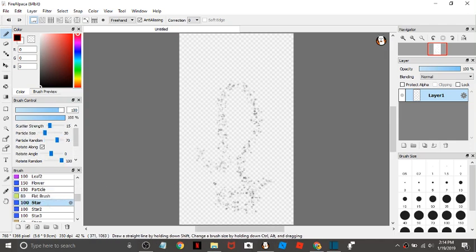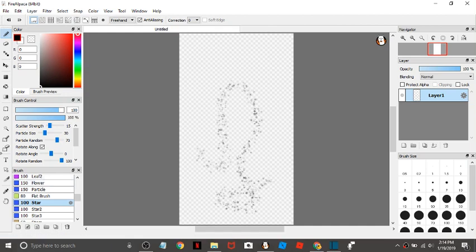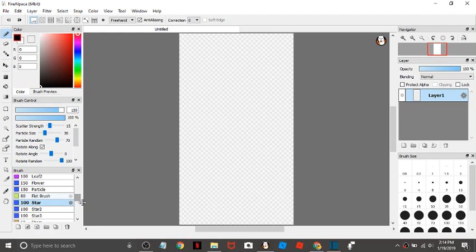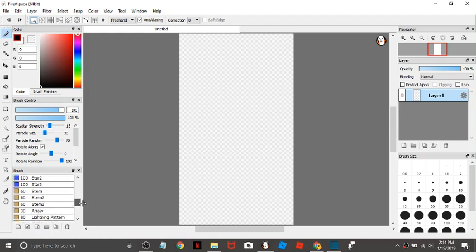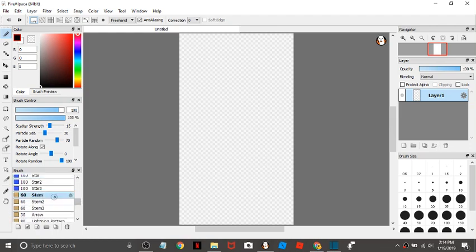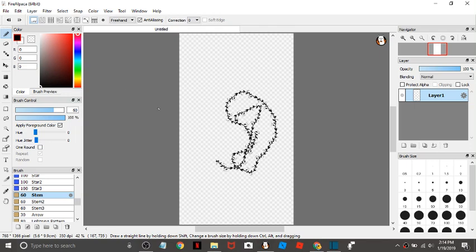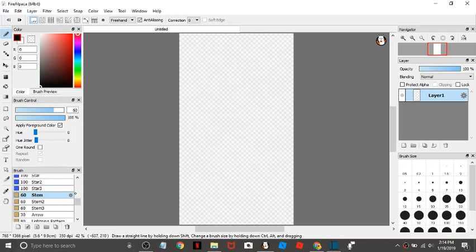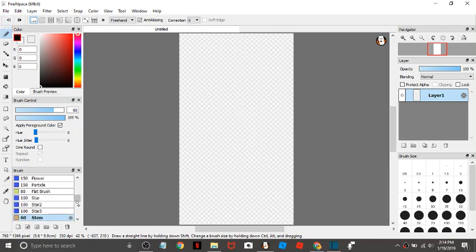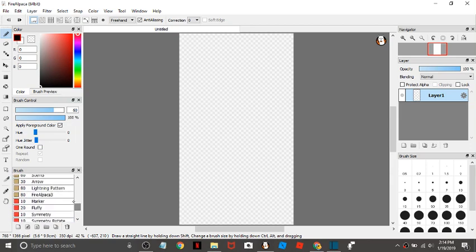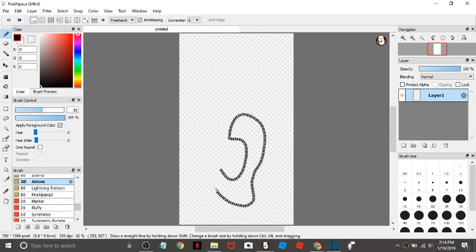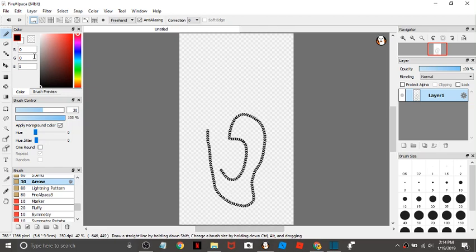And then we have stem, just like the other particle ones. A lot of particle ones in here. And then we have the arrow. Again, this could be like a motorcycle tire smudge. It'd be pretty cool.